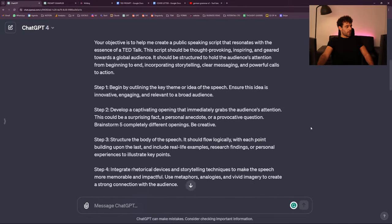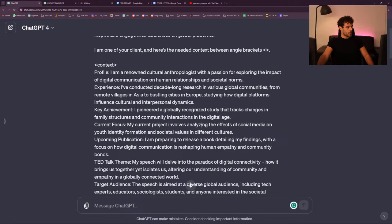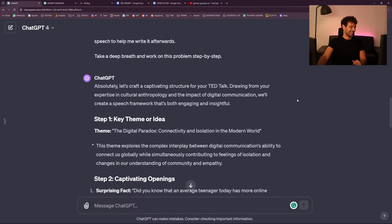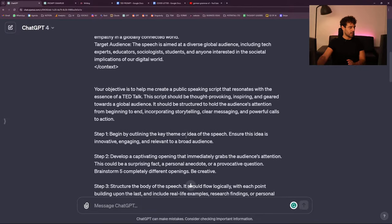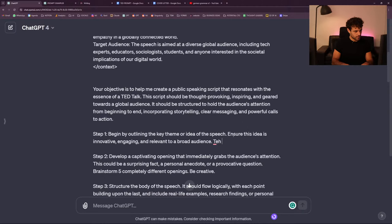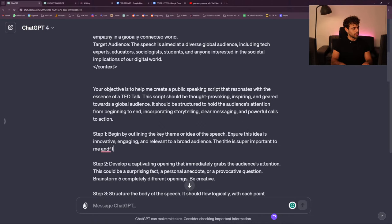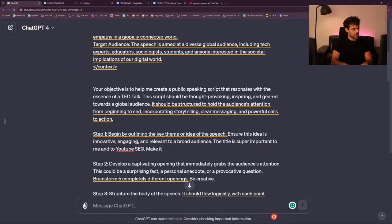Right from the bat, I want a better title. The title is super important — for SEO, YouTube search, and YouTube SEO. Make it as catchy and viral as possible. The fact that I say 'it's super important to me' — it feels like gaslighting but it works on ChatGPT. It's called emotional prompting. If you say to ChatGPT 'it's very important for my career,' you get better results.